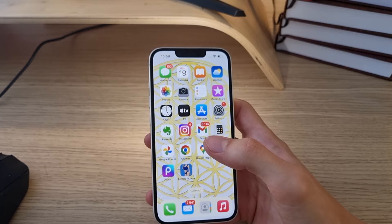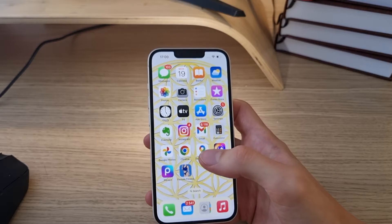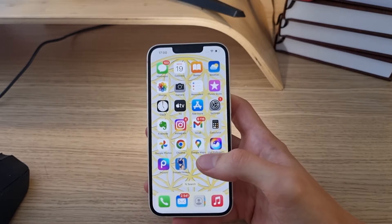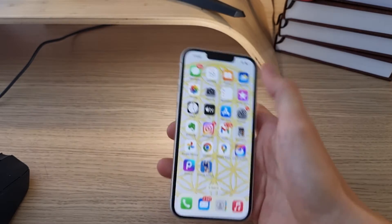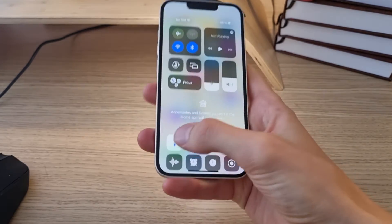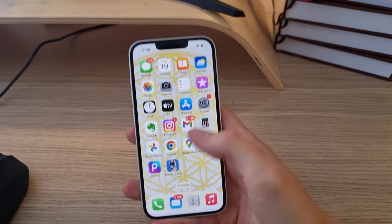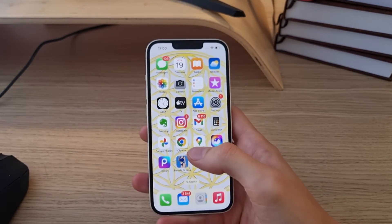This is a pretty straightforward and simple video. So what you want to do is when you're on iPhone 14 — I'll just turn off my flashlight.